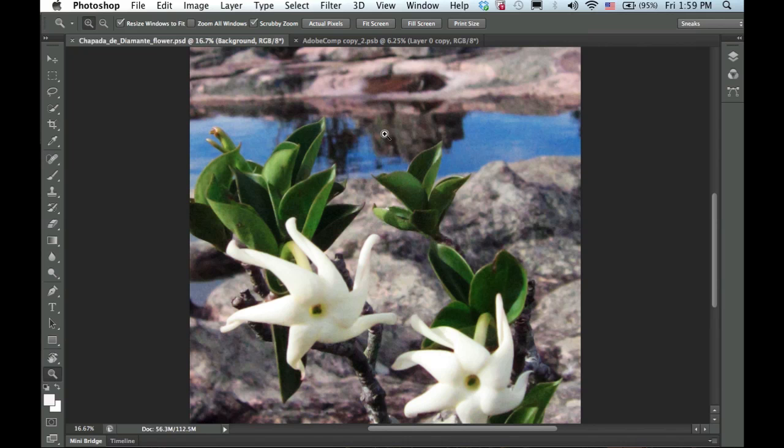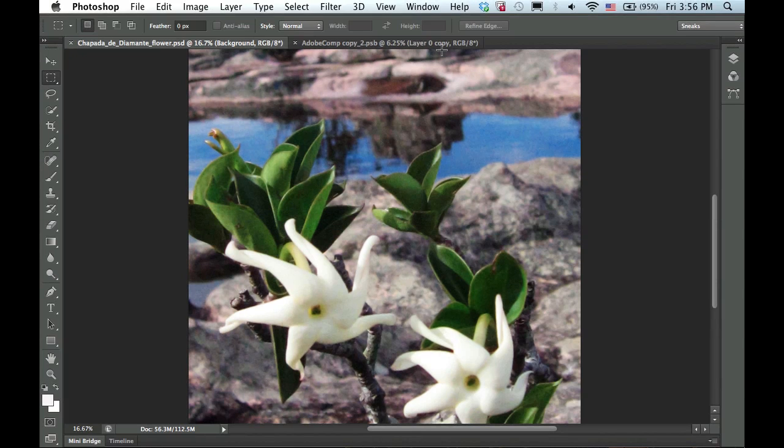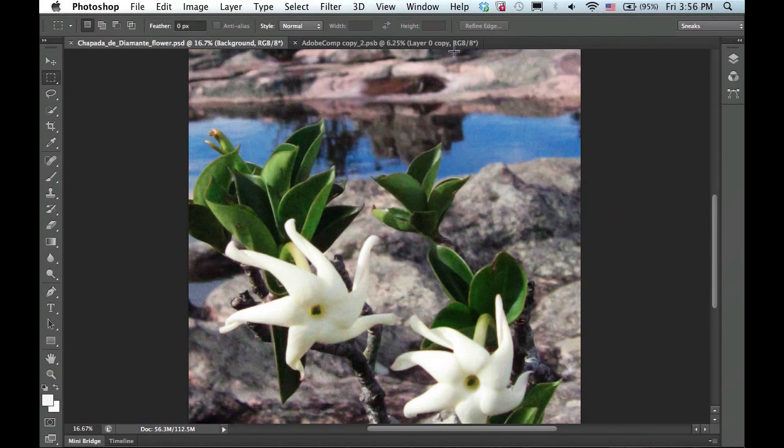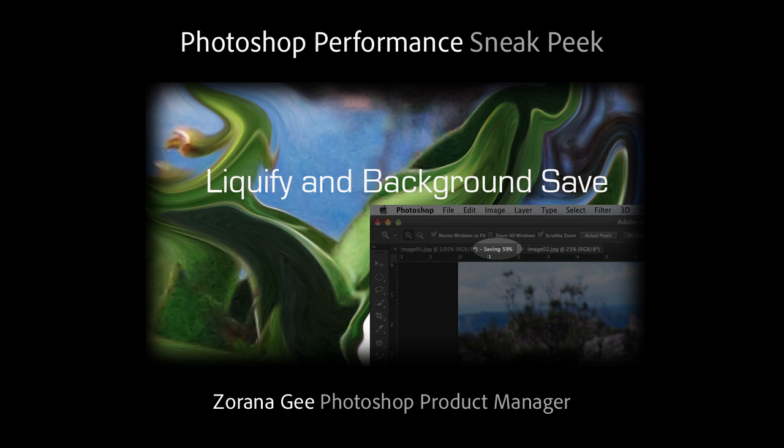Now back in Photoshop, notice my background image is done saving, and I was actually able to continue to save and work quickly with no disruption. So there you have it, background save in Photoshop and Liquify running on the GPU.